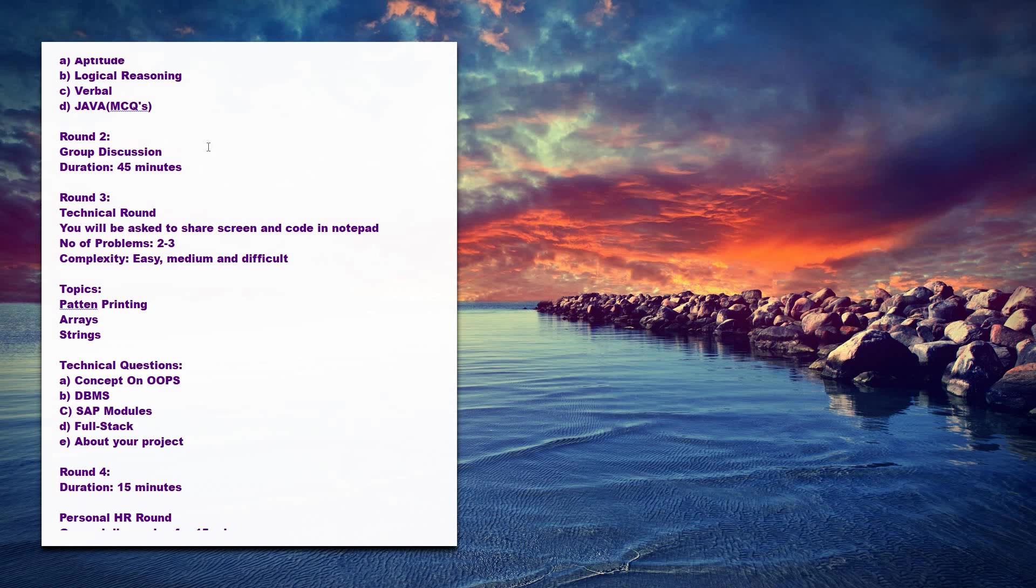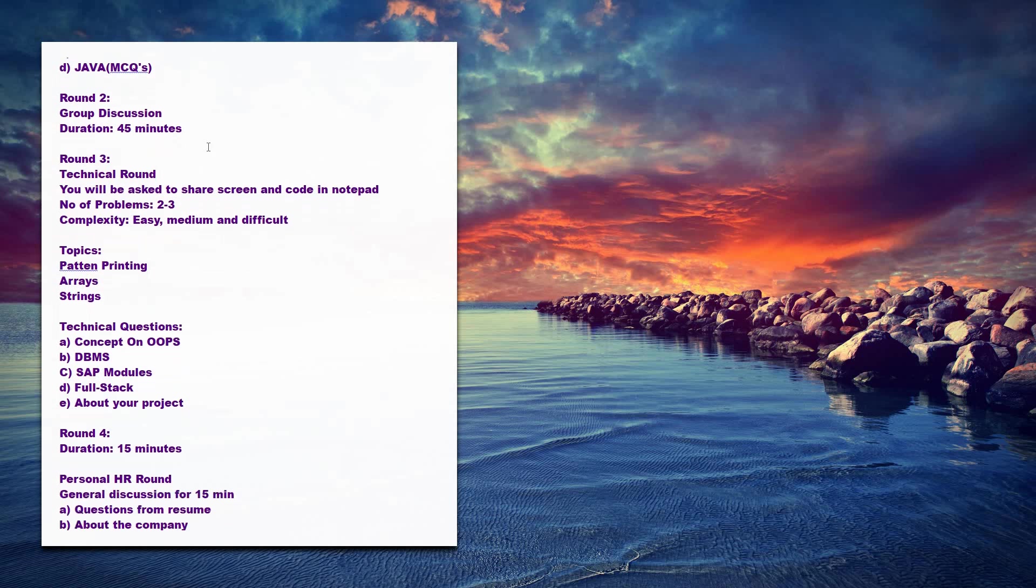Once you clear that, the third round will be the technical round. In that you'll be asked to share your screen and they'll give some programming questions. You need to code it in notepad. No need to code the entire program, you just need to write the logic and explain to them.